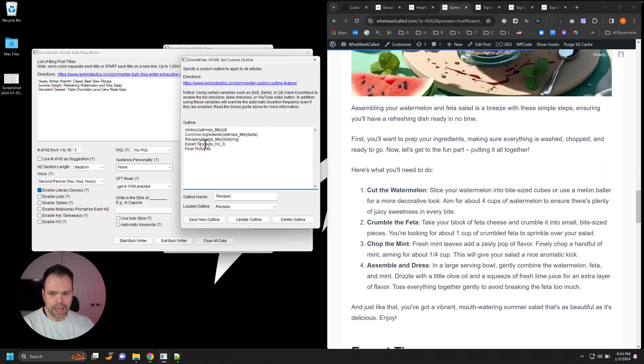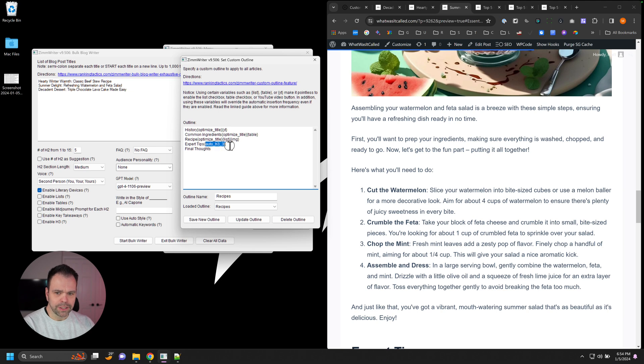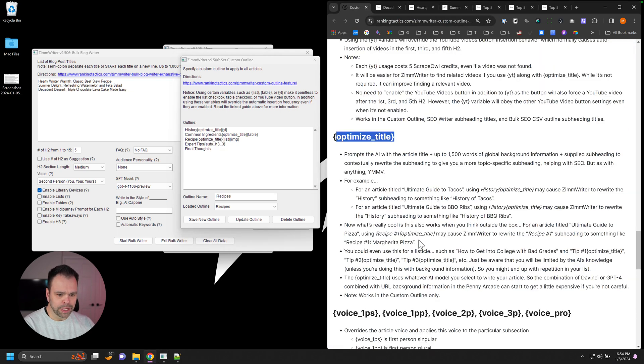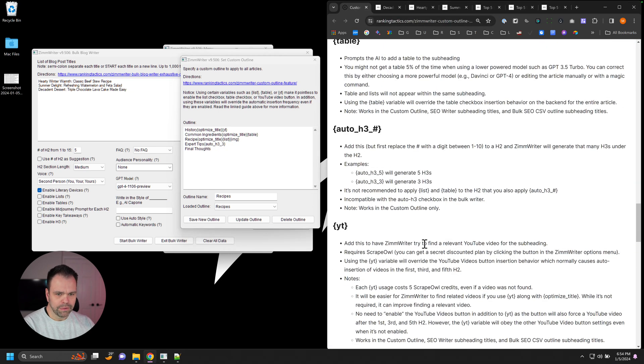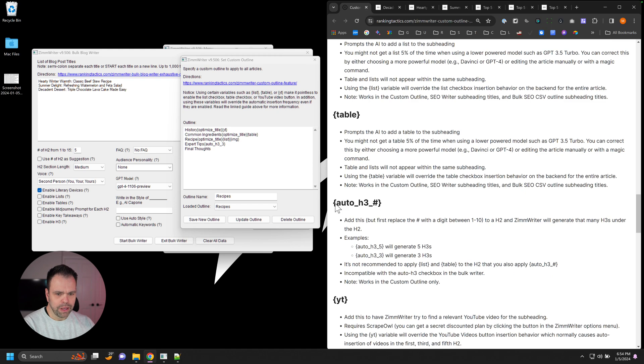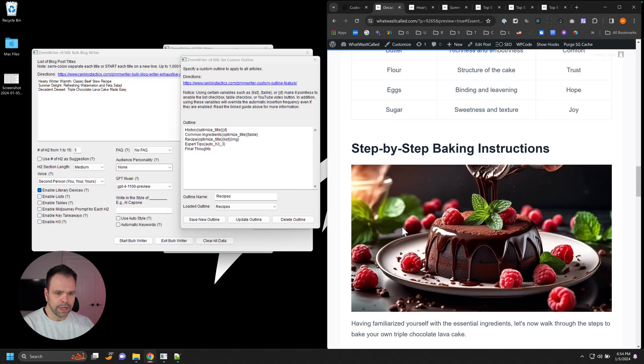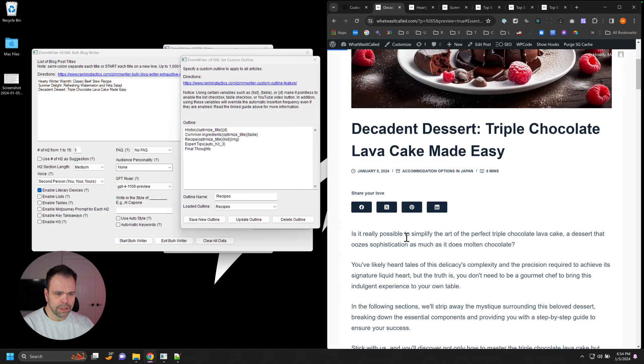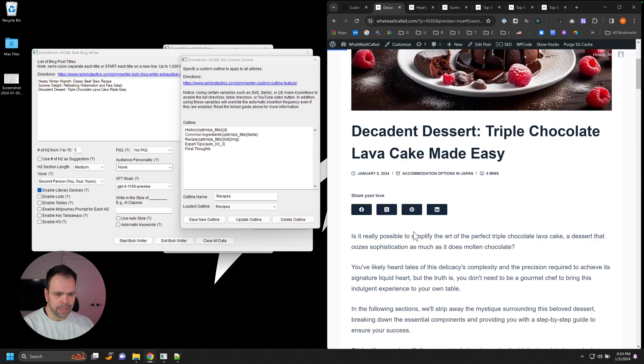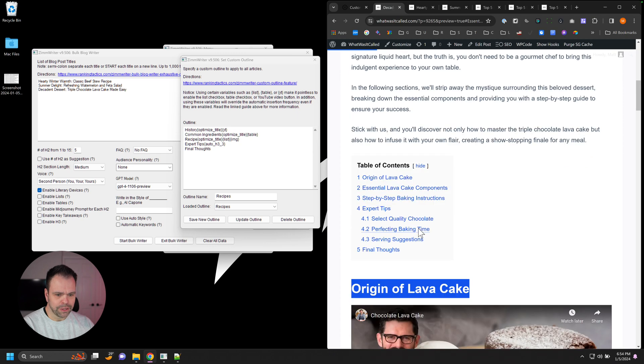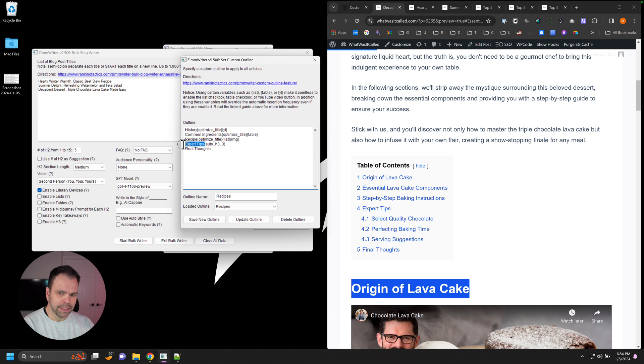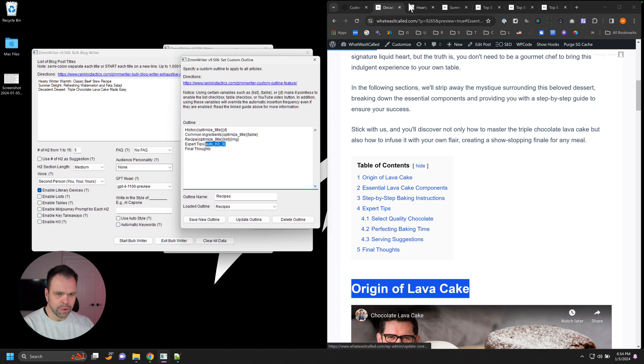Then we want some expert tips, but we want the expert tips to transition into three H3s. There's another variable we're using here. We go up here, this is a variable, Auto H3, and then the number is replaced with the number of H3s you want. We want three H3s. So if we look in here, let's go back up to the table of contents, it's easier to see. Expert Tips, so that's exactly what we put because we're not optimizing the title, and we want three H3s under there: one, two, three.